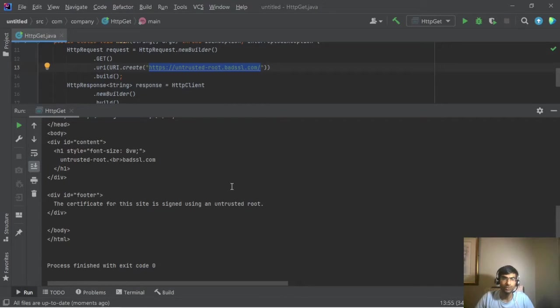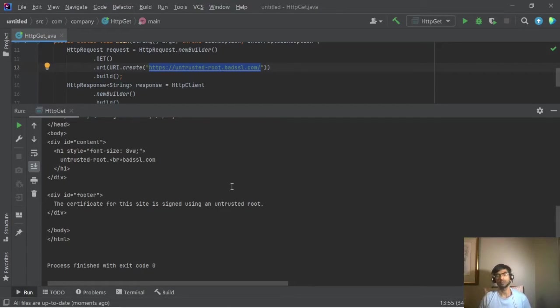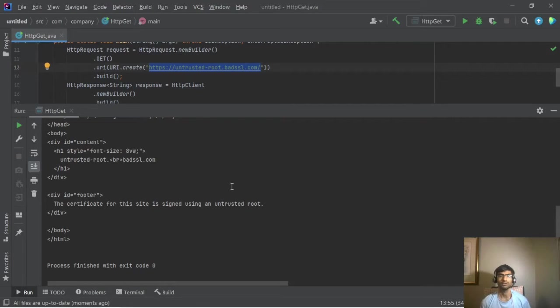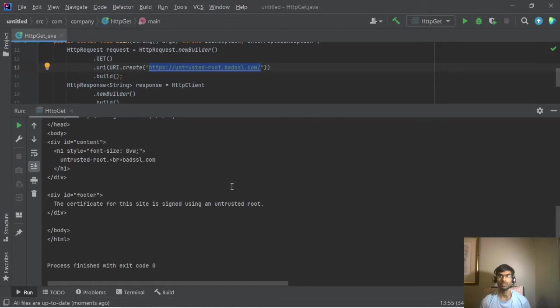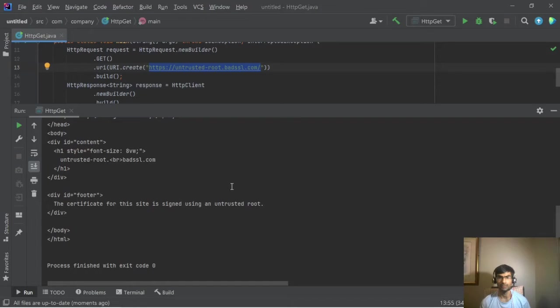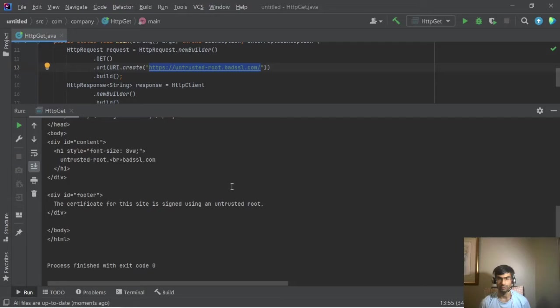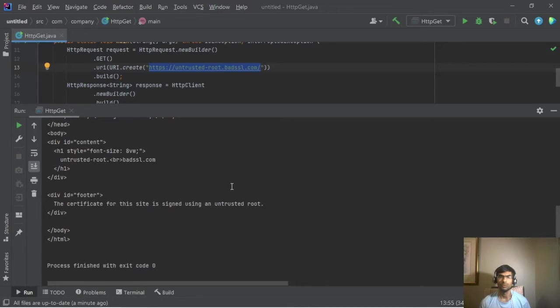So using this concept what we can do is we can move this key store as part of the application, and then every time we deploy we just deploy it to the lib security. So that way when JDK gets upgraded we are not impacted as we don't have to import the certs.